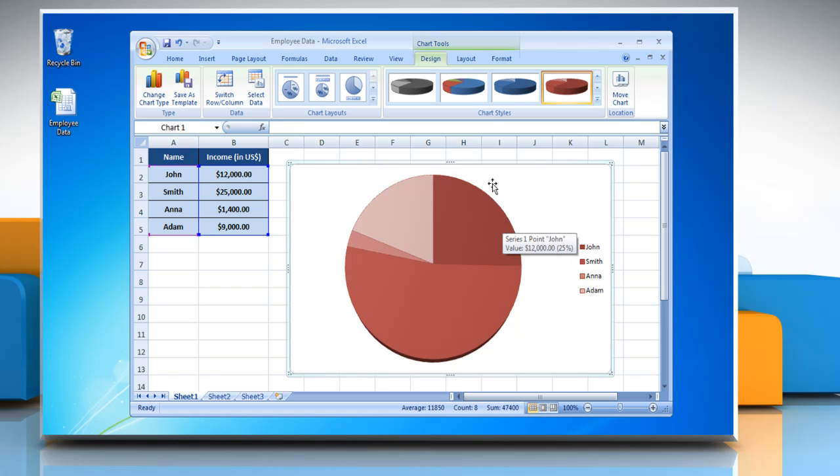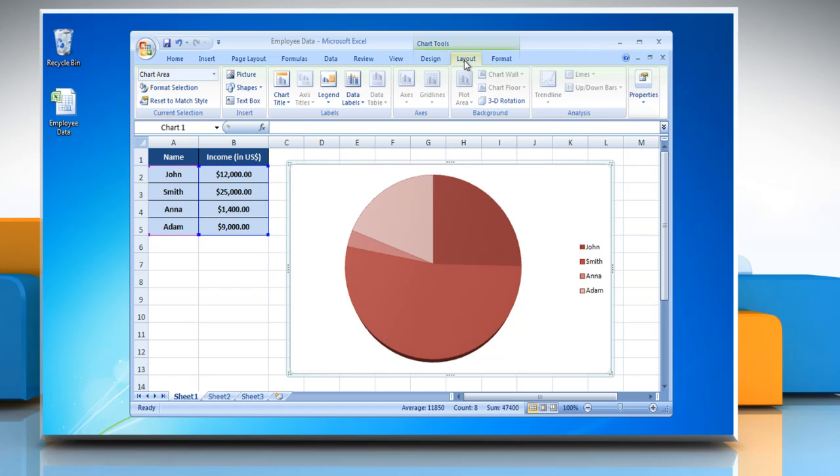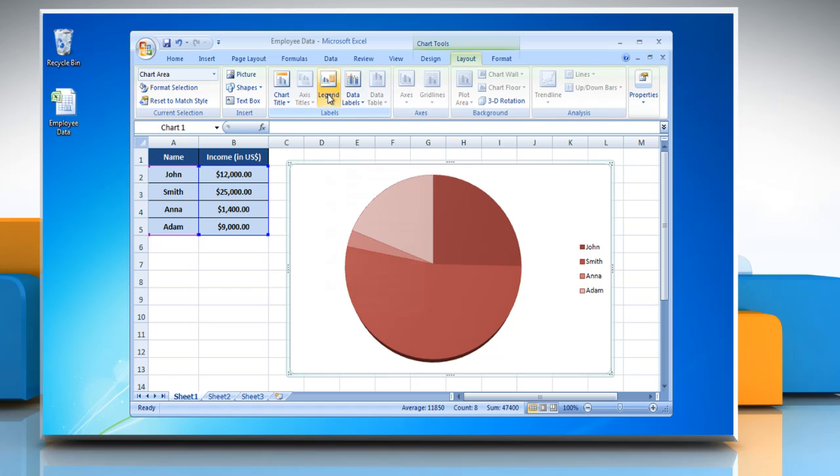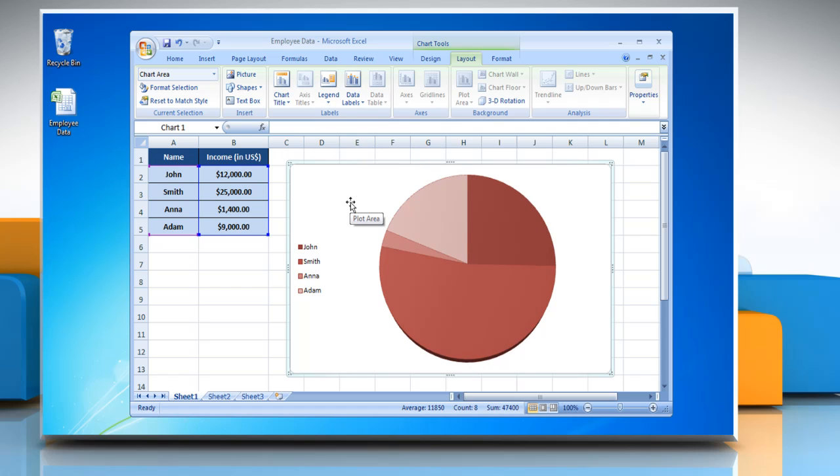Click on the Layout tab. To change the display of legends, click on Legend and then choose the option of your choice.